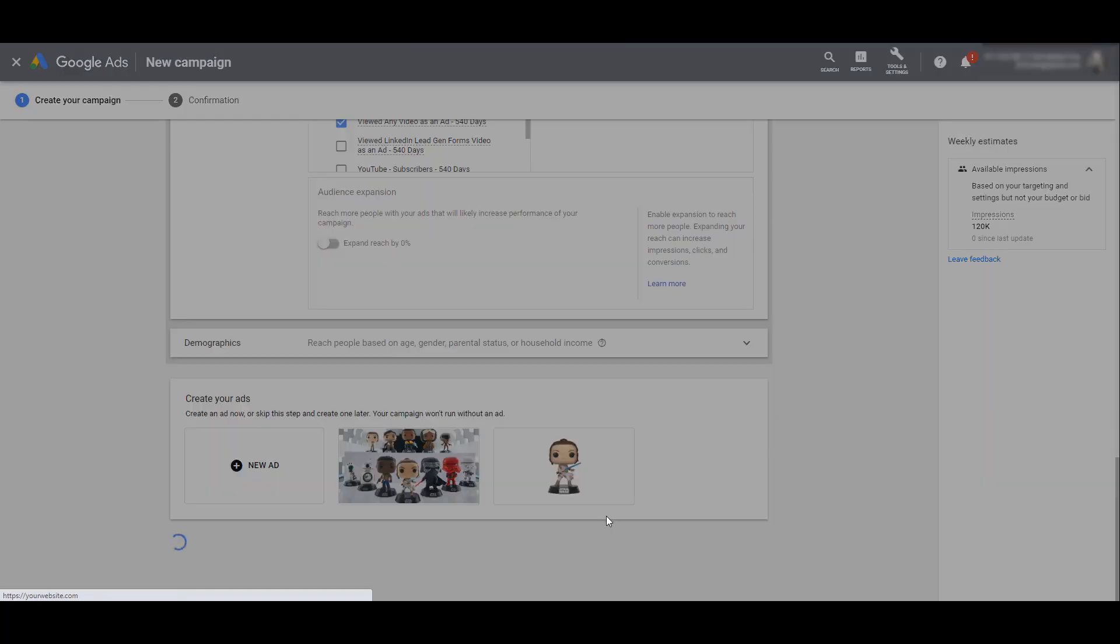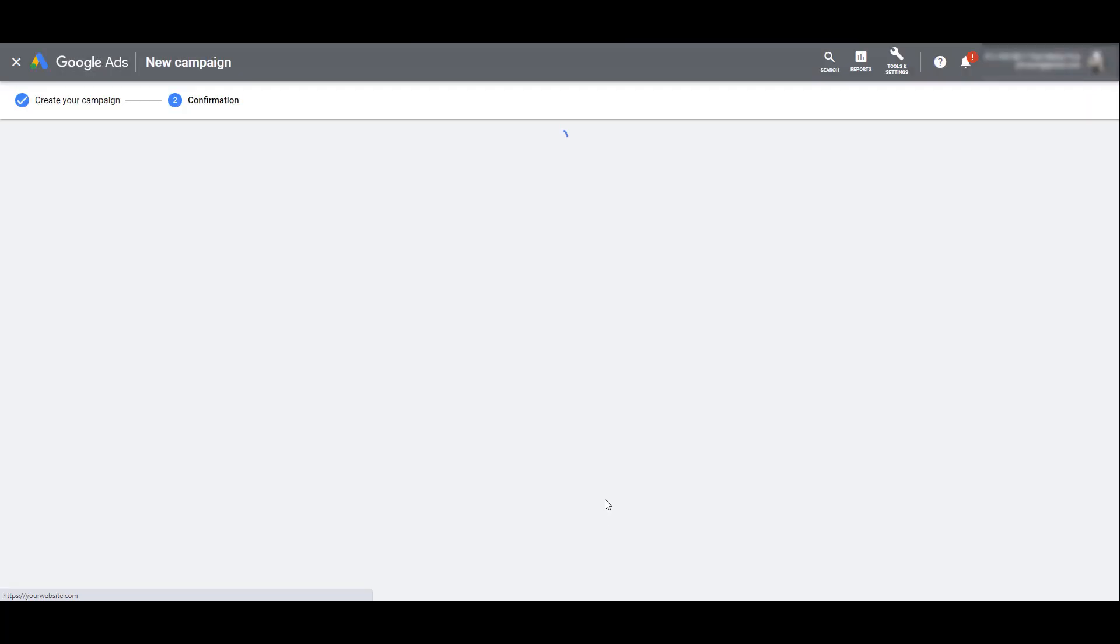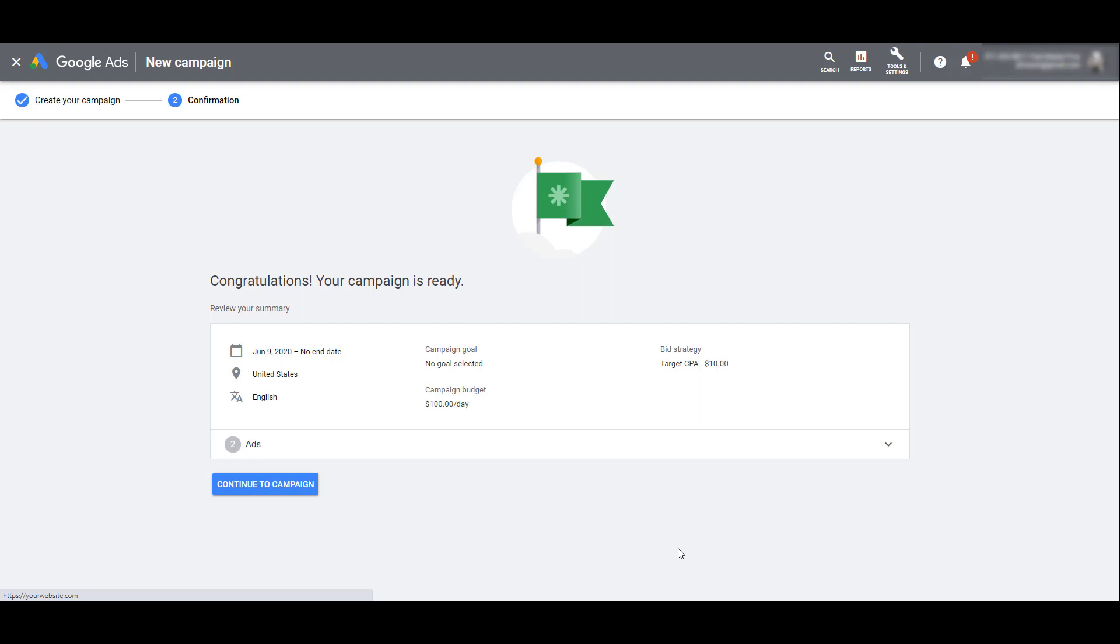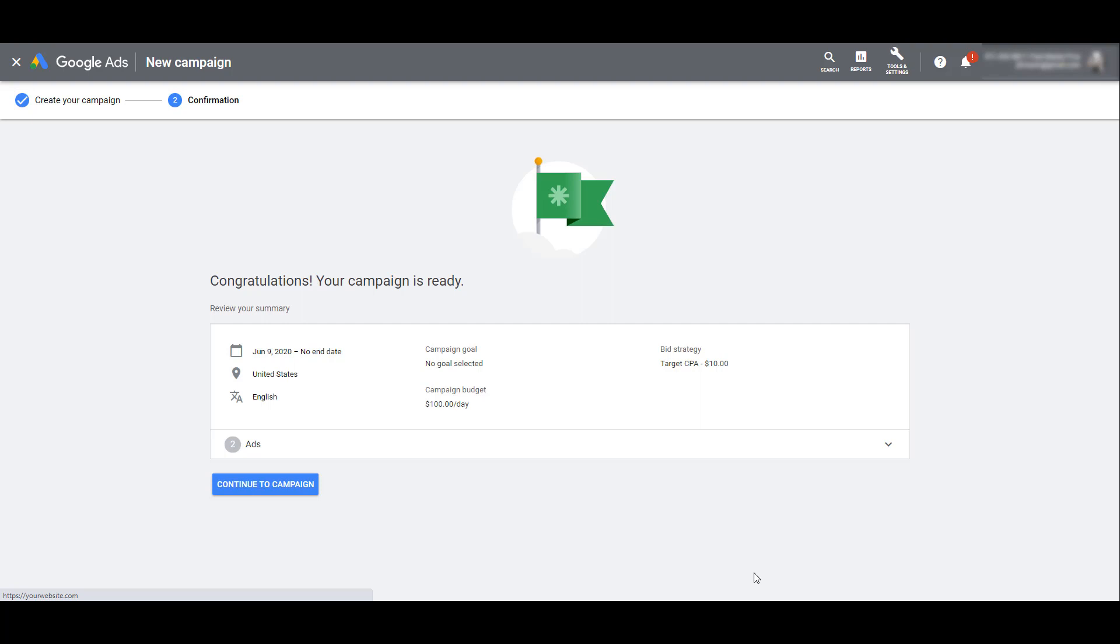Whenever we look at any campaign that relies on machine learning from Google, it's extremely important that you give your campaign some time to run. You most likely will not see success from a discovery ads campaign if you turn it on for a week, potentially not see the results that you want, and then shut it off. You're not giving it enough time.